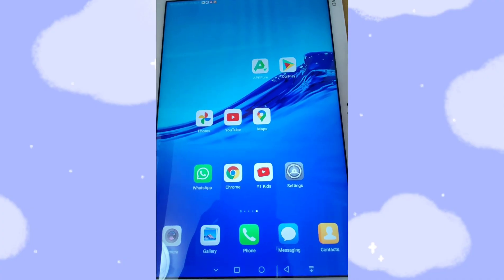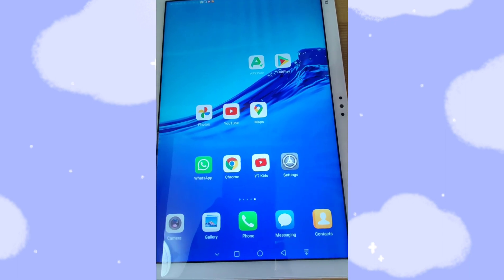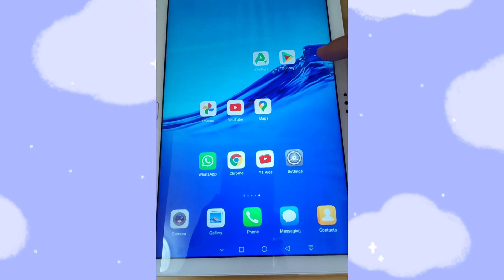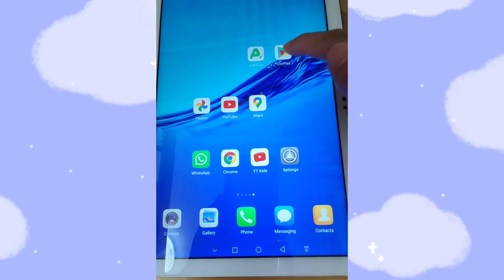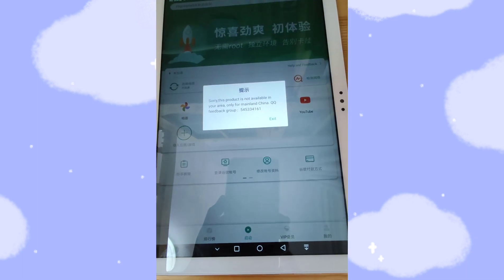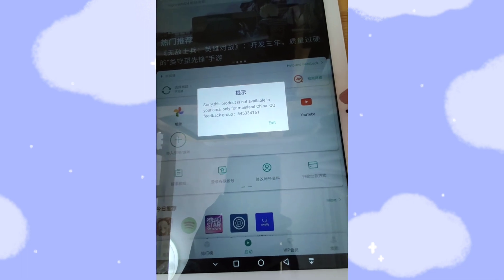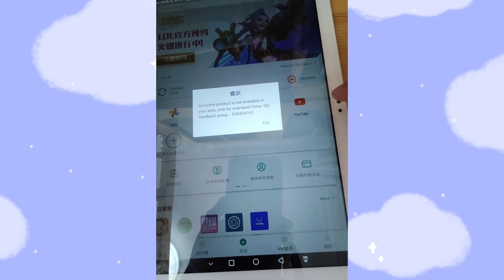Now let's go to my mobile phone — my Huawei Pad — and I'll show you how to change the language from English to Chinese so you can use OurPlay to launch YouTube, Google Photos, and other Google applications. This is a Huawei Pad with EMUI. Currently the language is English, not Chinese. I'll click OurPlay to open it and you can see the warning: 'Sorry, this product is not available in your area, only for mainland China.'